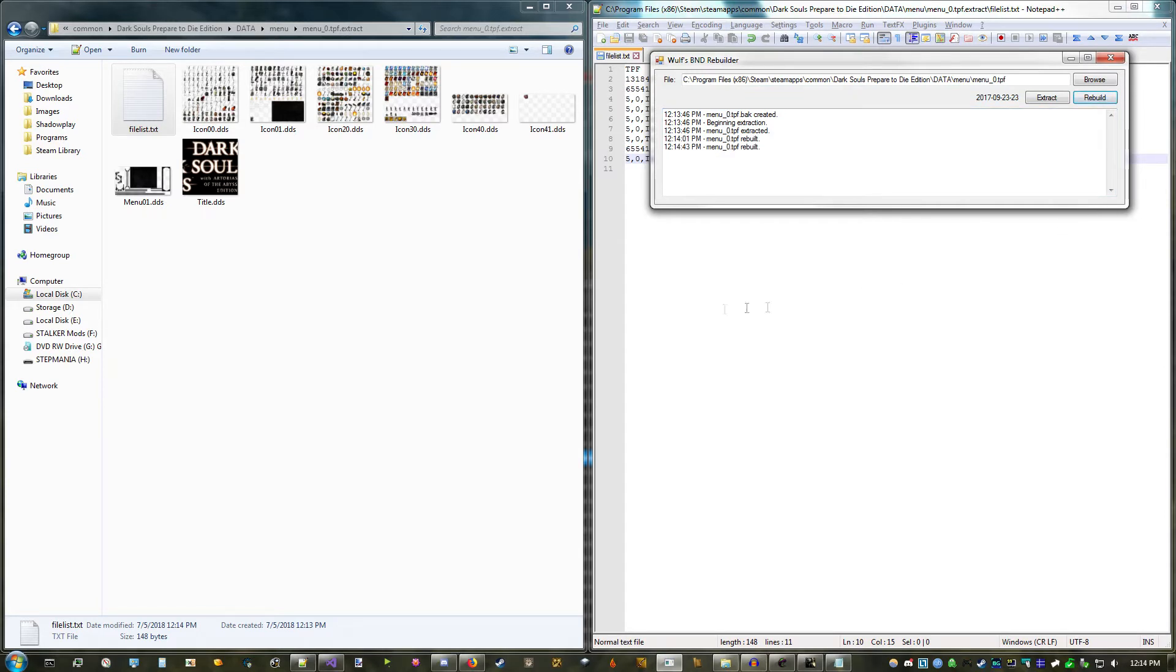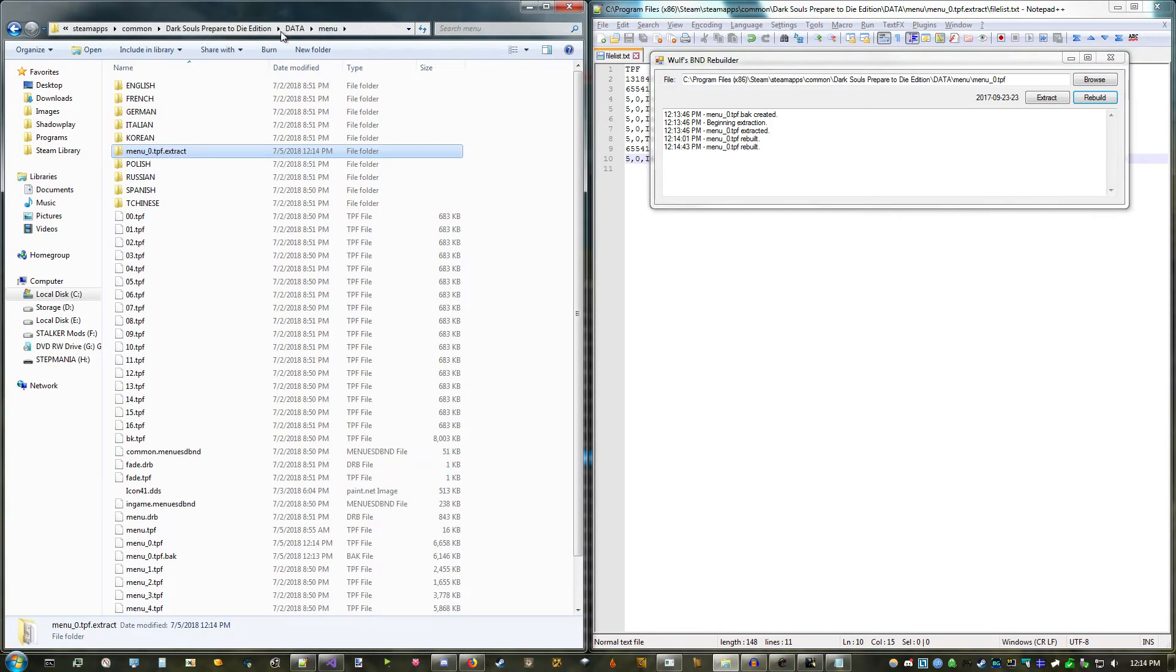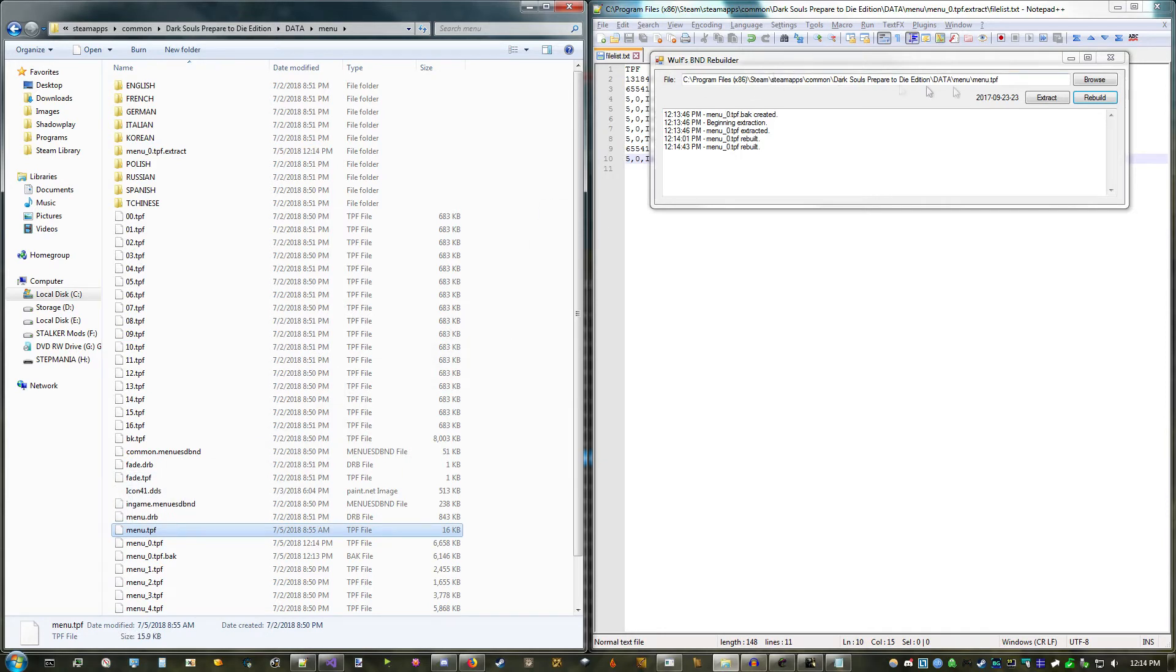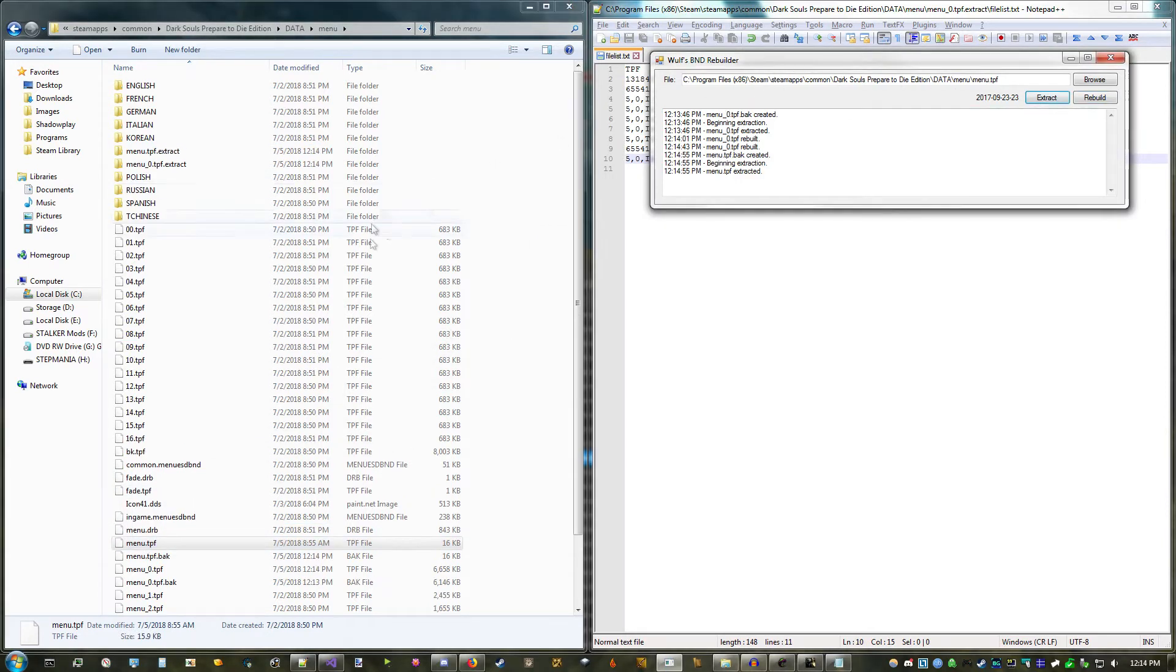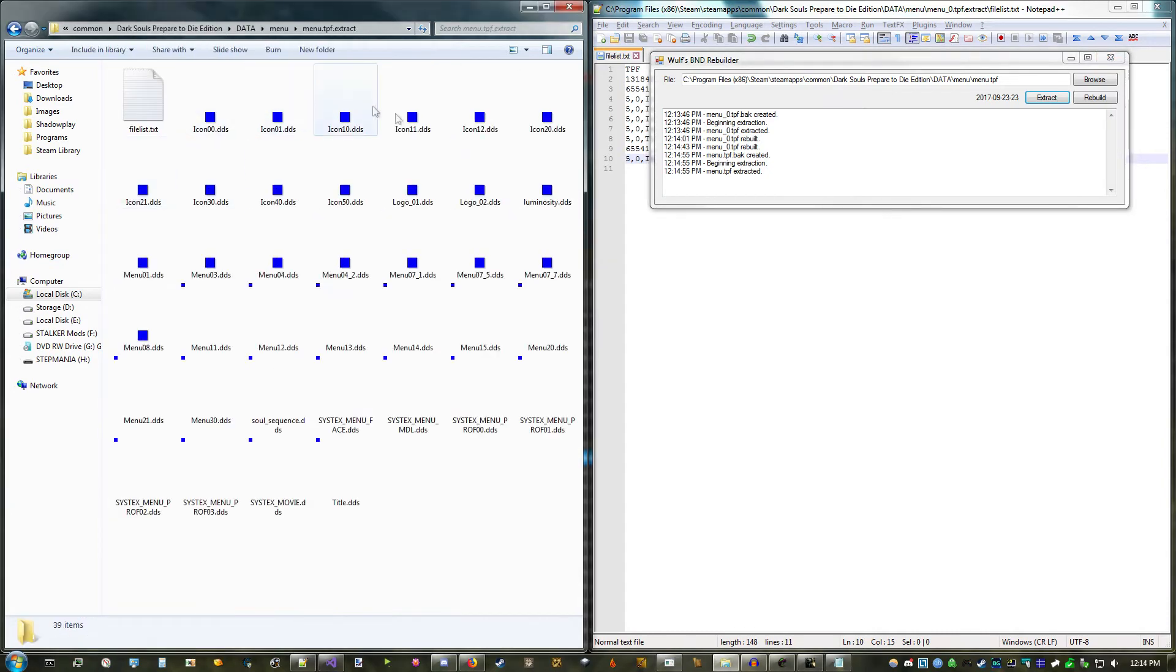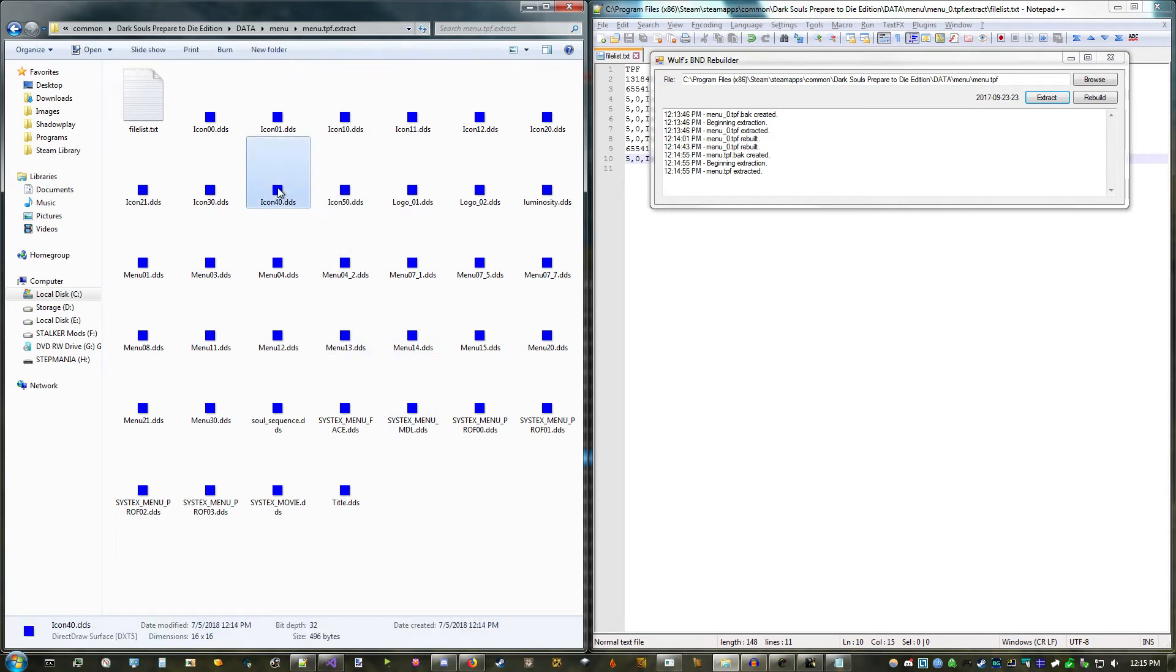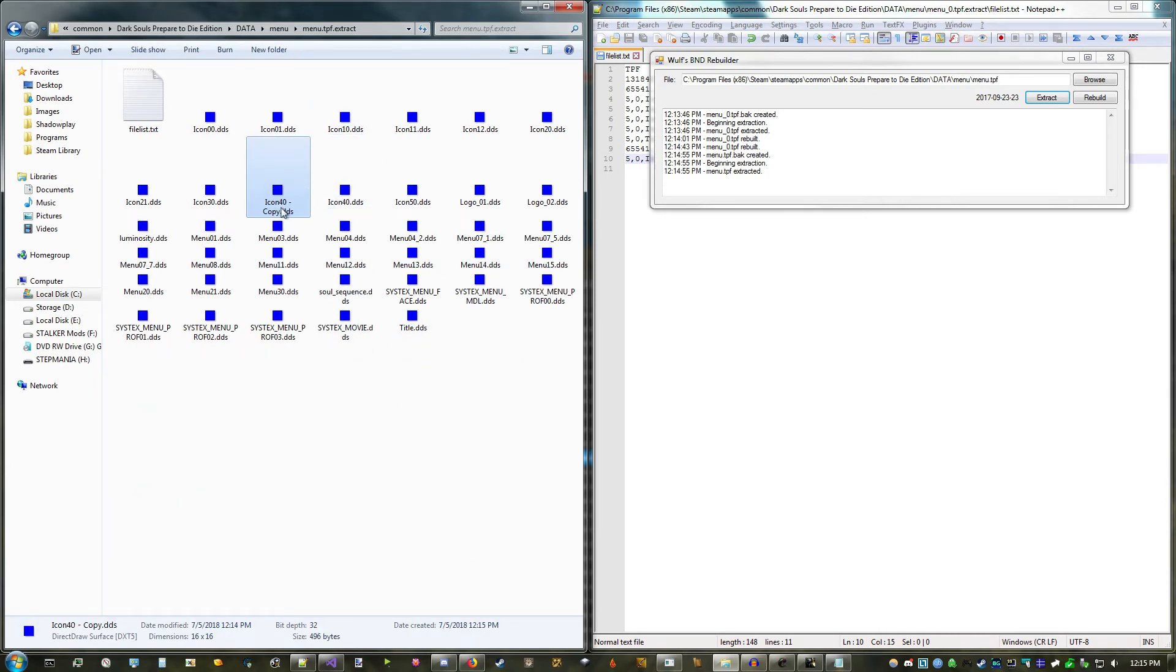Additionally, the texture has to be registered in menu.tpf, so head back to the menu folder, and extract that. Inside it, you'll find a bunch of dummy textures for every real texture in the numbered TPFs, so copy any of them, and give it the same name as the texture you made before.